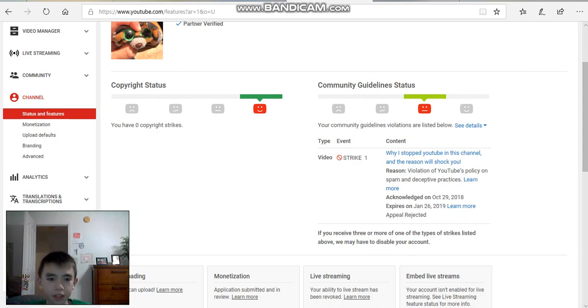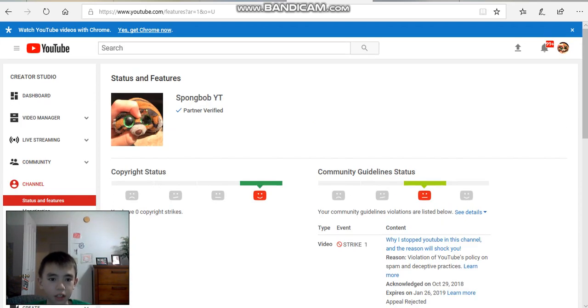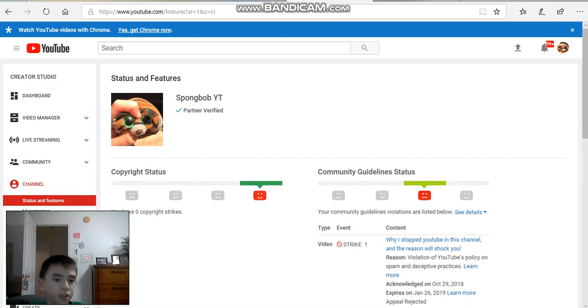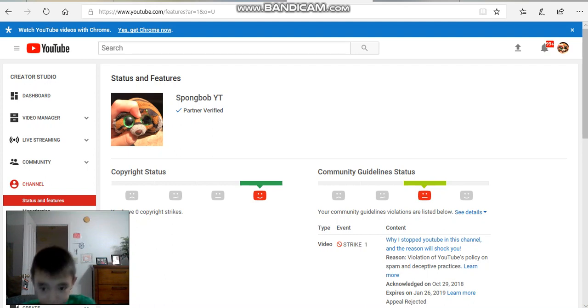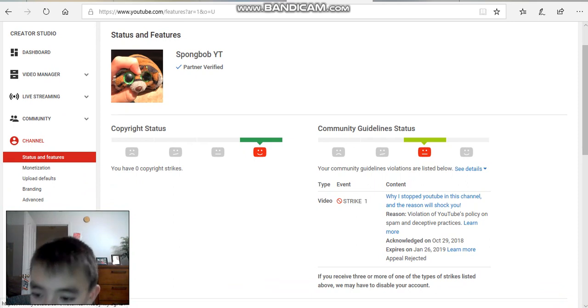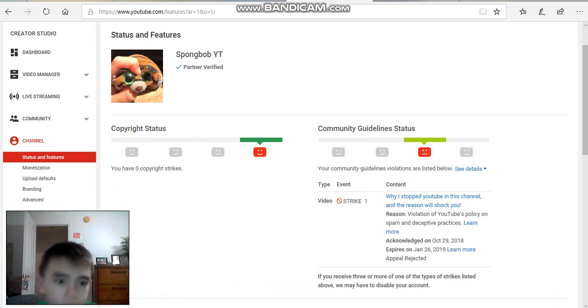I don't know if, even though it says partner verified, we're going to see if I can actually get a creator, if I can email YouTube. Because I don't know if that means I'm in a partner program or anything. So it was acknowledged, as you see here, it was acknowledged about two days ago.